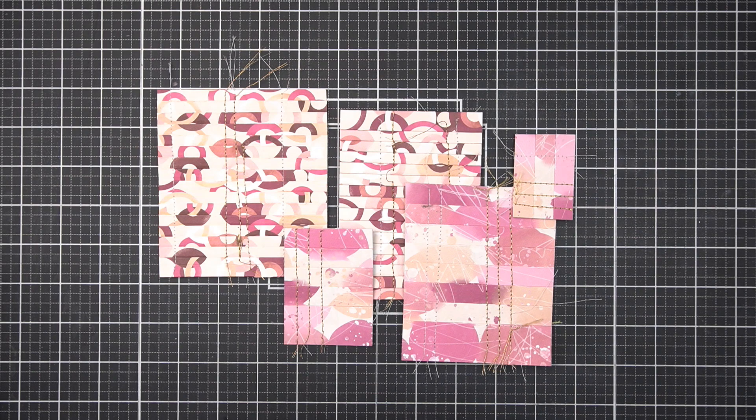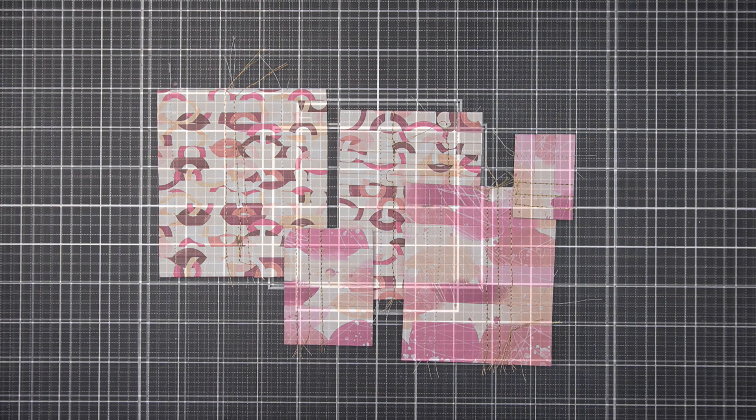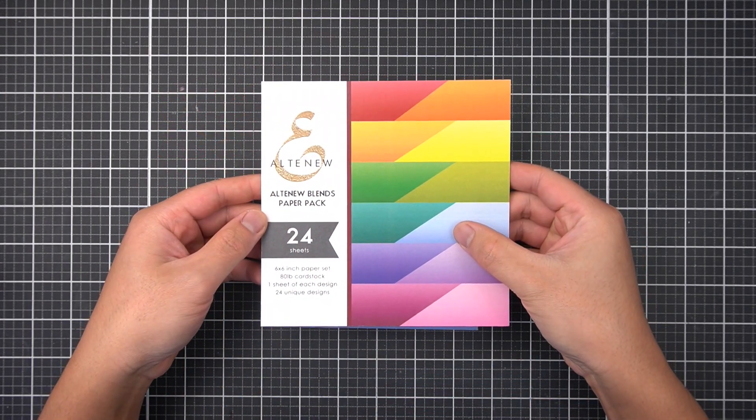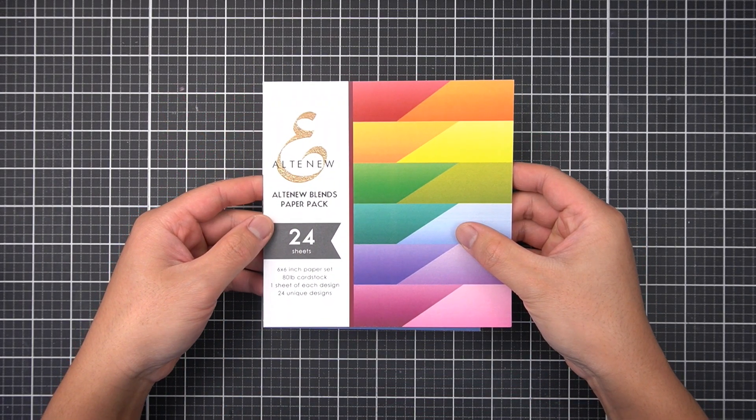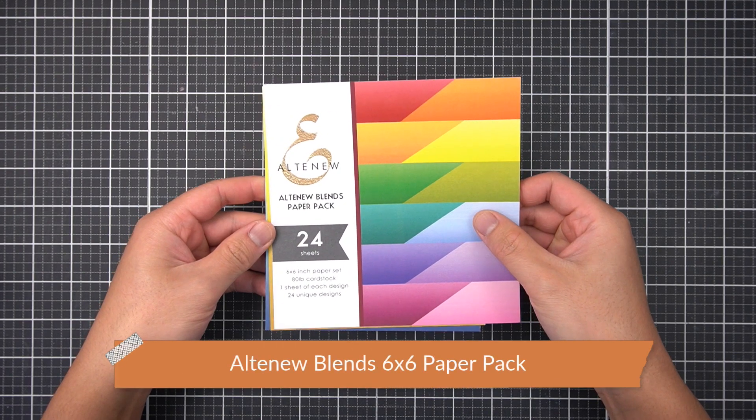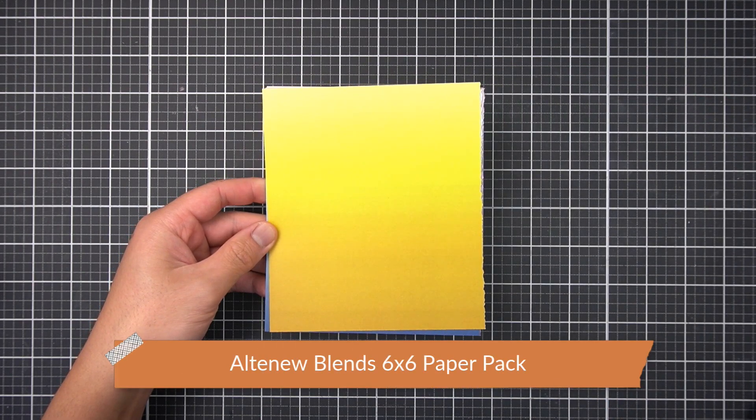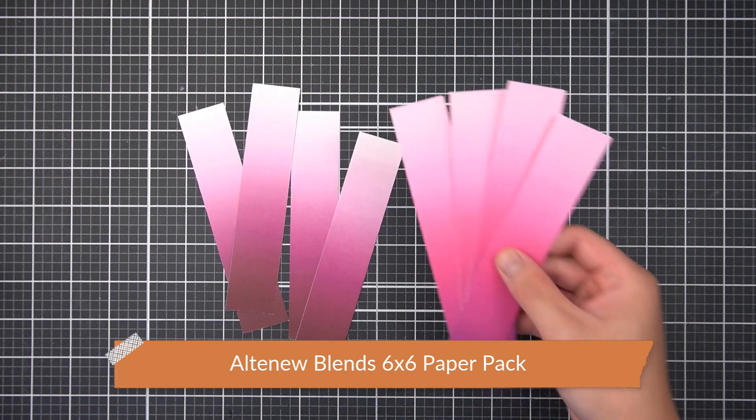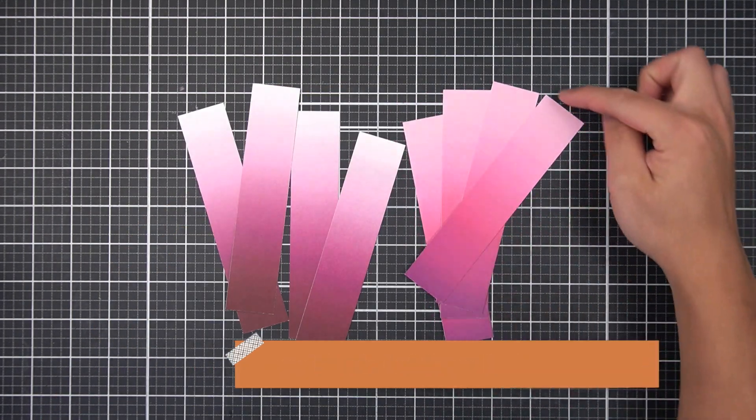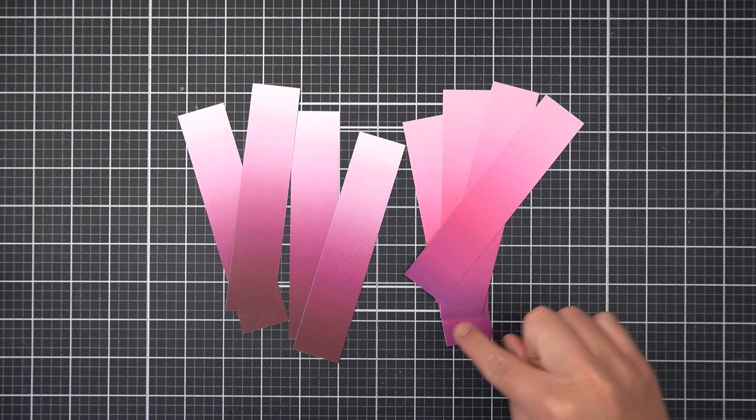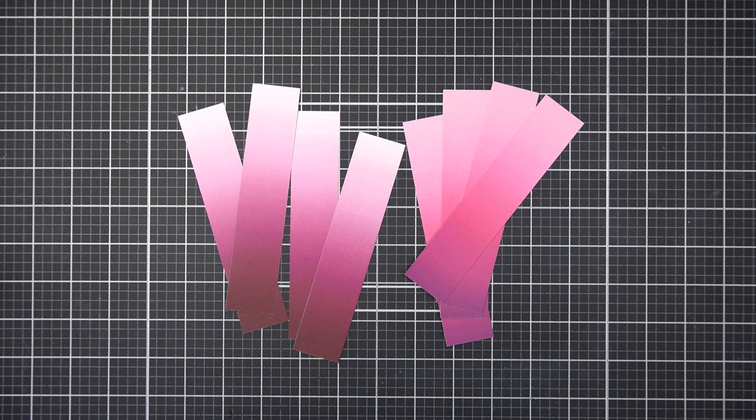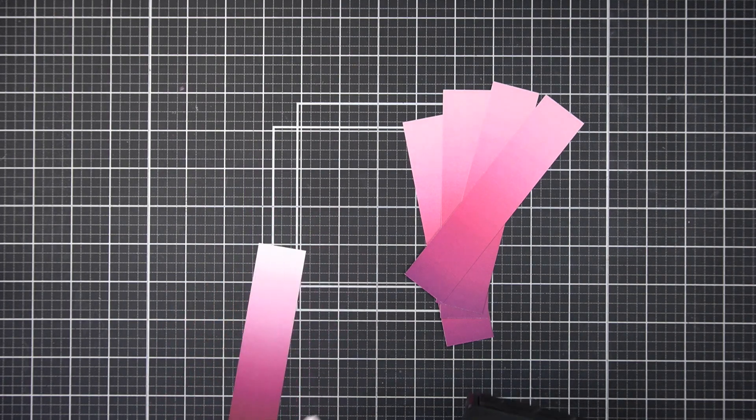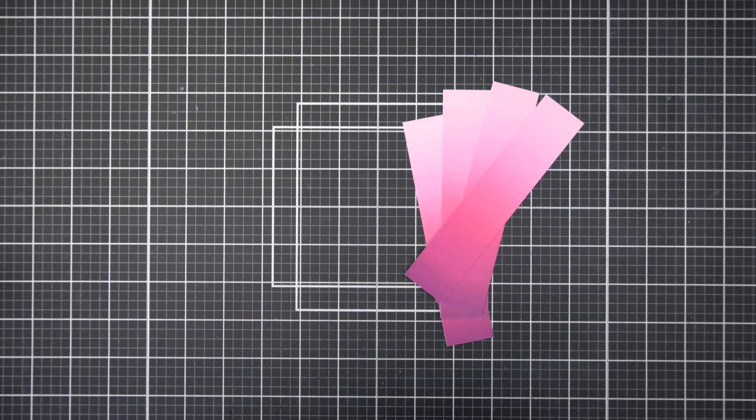I'll set this aside and work on the next focal element to this layout. In my stash, I have these 5 inch by 6 inch scraps from the Altenew Blends 6x6 paper pack. I'll reduce a few of these papers to 1 and a quarter by 6 inches. I'm deliberate about cutting the paper the full length of the gradient, as it'll help with this festive folding technique. So in other words, each strip is identical in color and dimension.